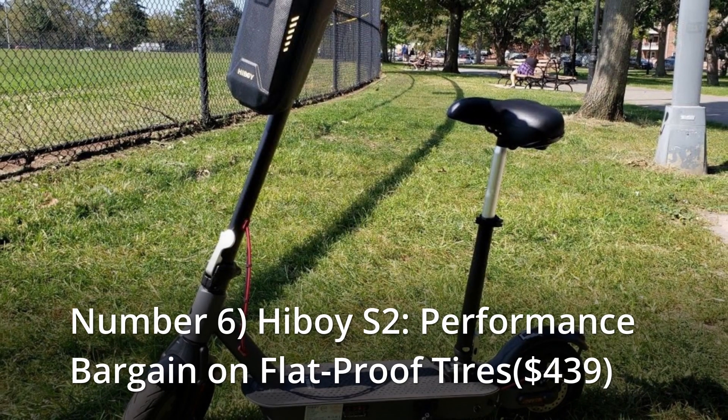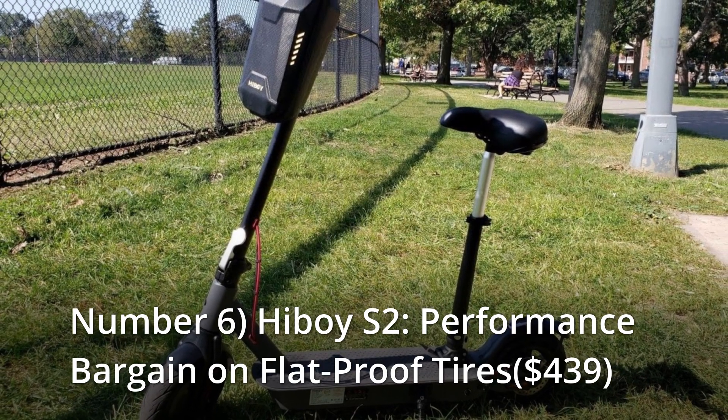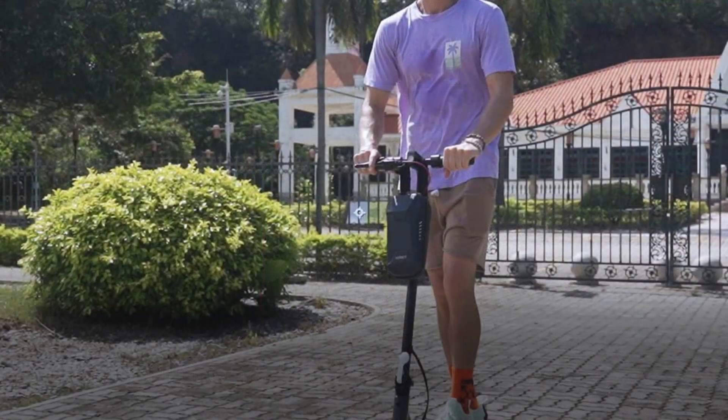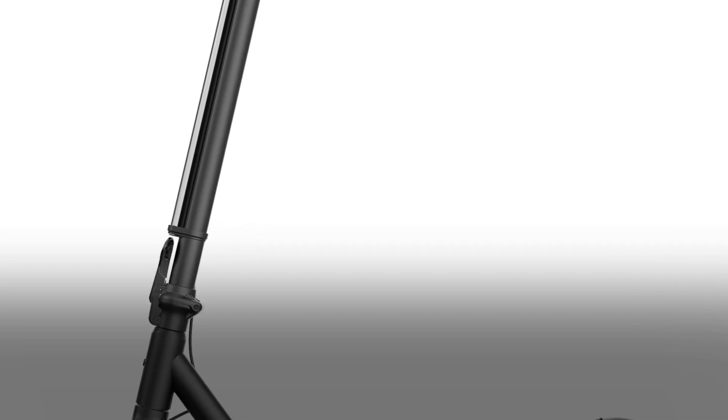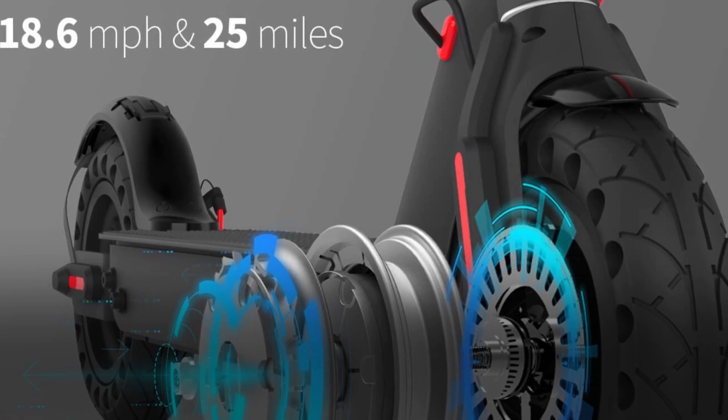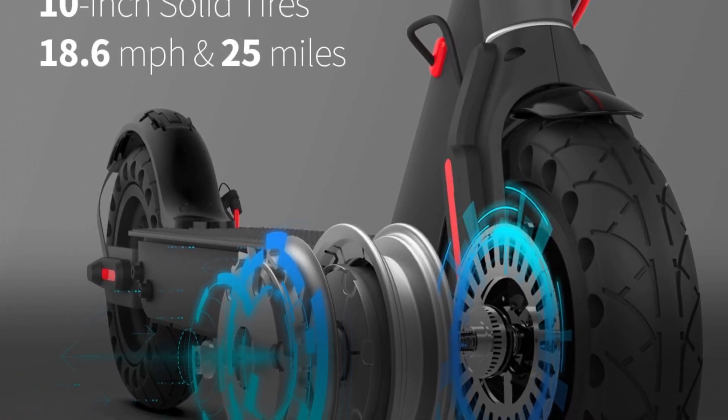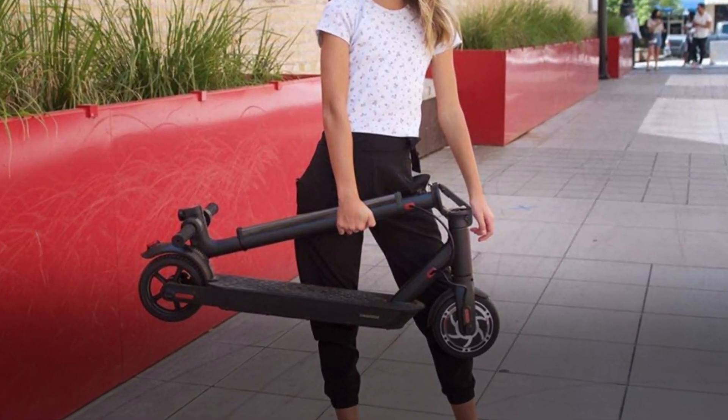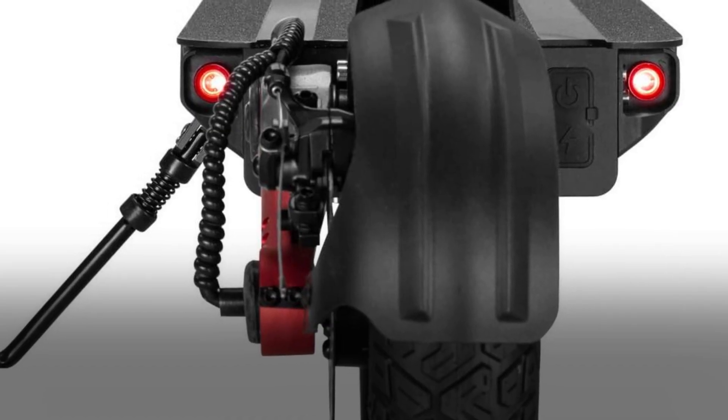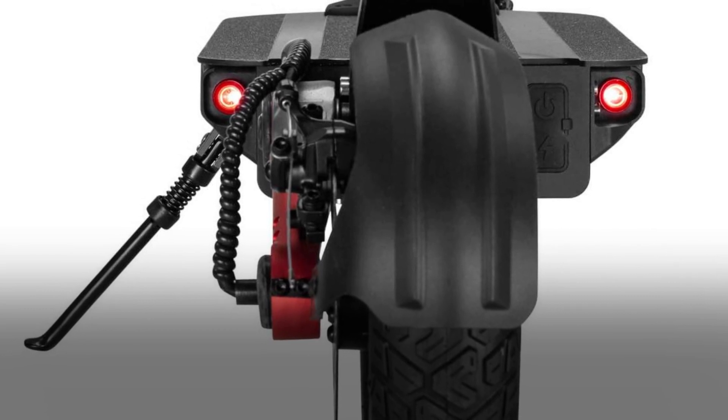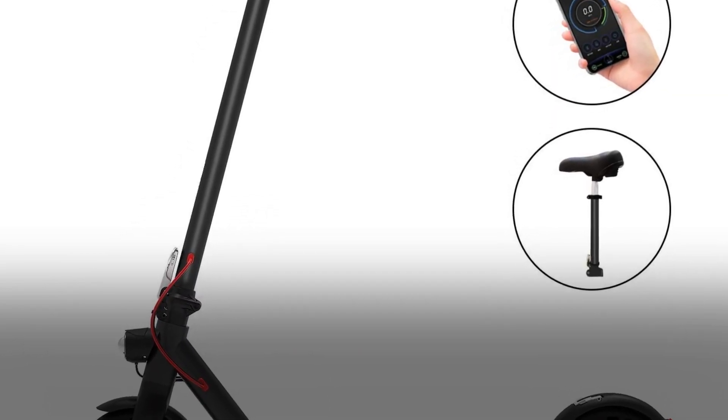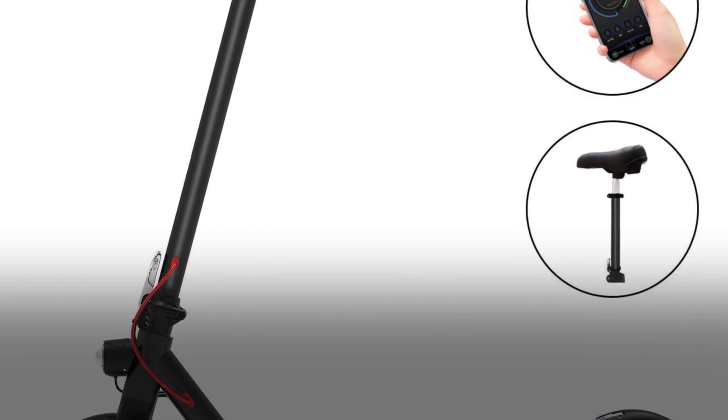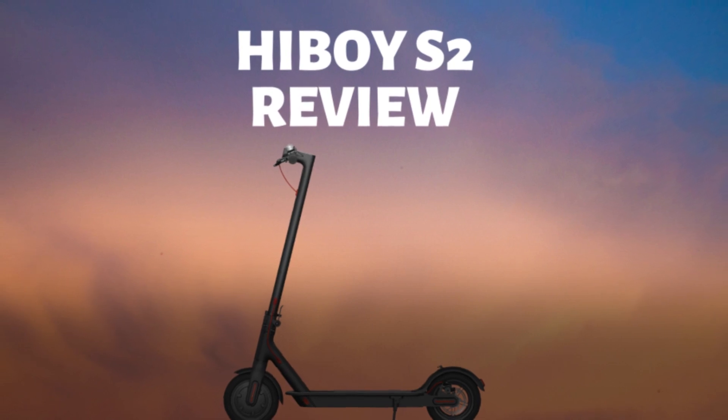Number 6: Highboy S2, performance bargain on flat-proof tires, $439. Even if you spend an extra hundred dollars, there is no scooter that can match the S2 in terms of top speed, acceleration, or braking. It's a scooter that we didn't expect to like. Its rear fender, which is cheap to fix, and semi-solid tires, as well as its plainly stupid brand name, were off-putting. But the more we rode it, tried it, researched it, and considered how cheap it is, the higher it rose in the value rankings. Despite its maintenance-free honeycomb tires, the S2's rear suspension helps it give surprisingly good ride quality. It also includes a fantastic app that allows the user to customize the amount of acceleration and regen braking.